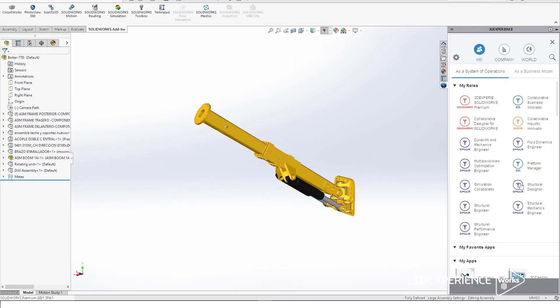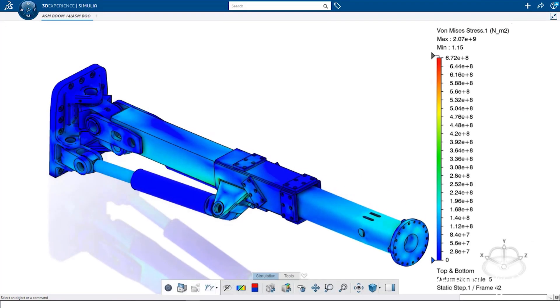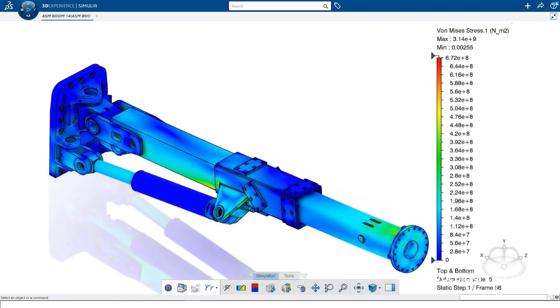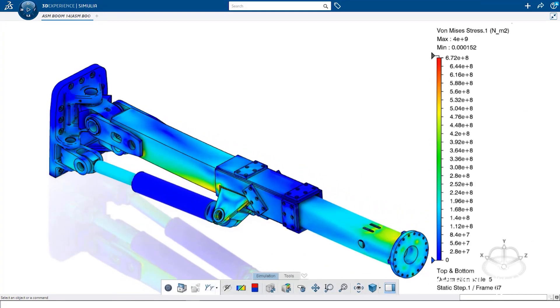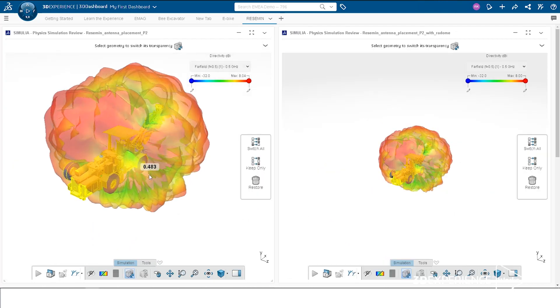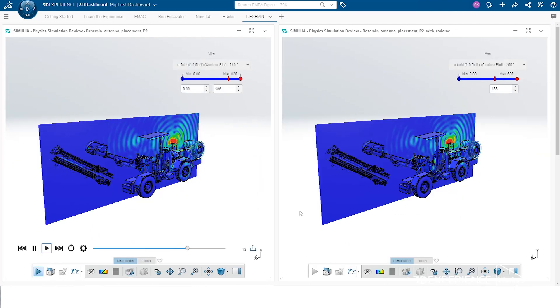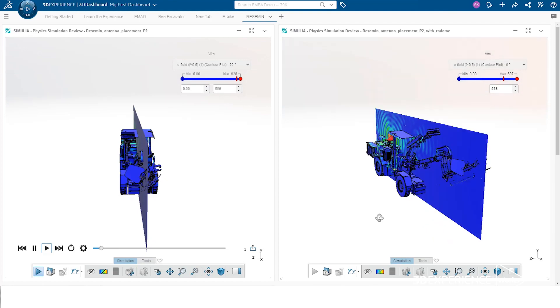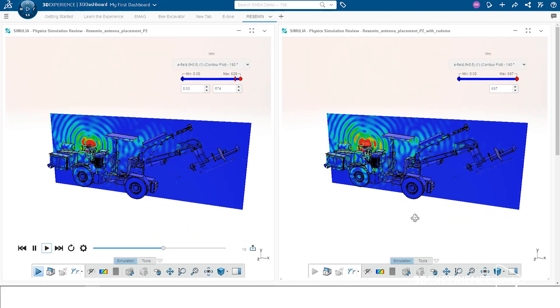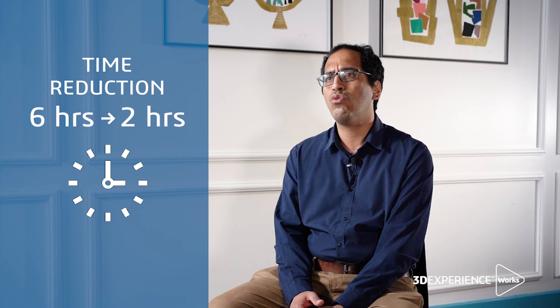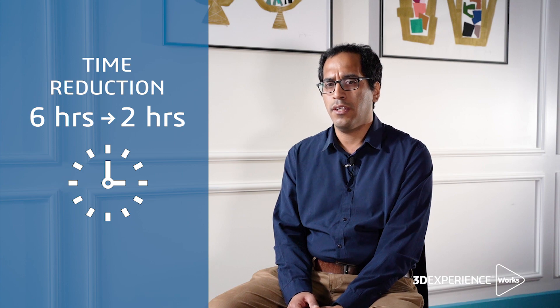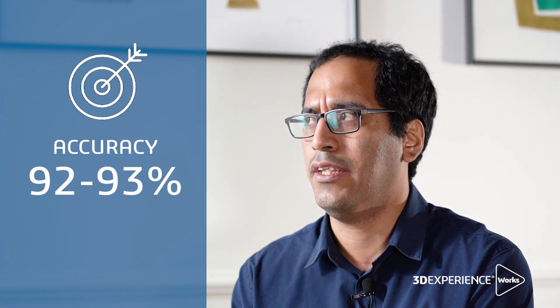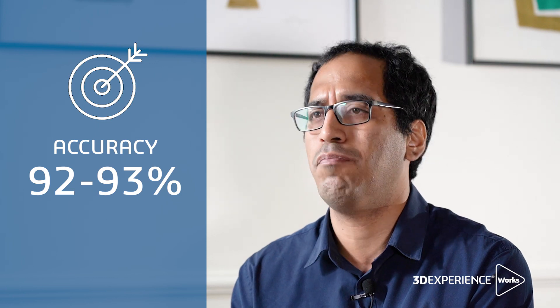We started to use 3DEXPERIENCE Works Simulation in order to reduce these times and increase the accuracy of the test. Right now it only takes us about two hours and we have an accuracy of about 90 to 93 percent.